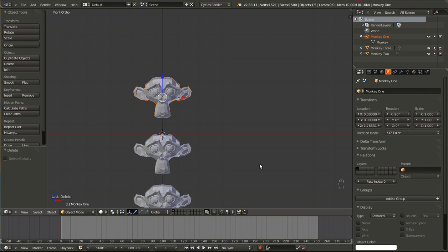We will begin with three monkey heads: Monkey 1, Monkey 2, and Monkey 3. With the first monkey, I will show you the common way of duplication, which is to create an identical mesh. Objects and meshes are two separate concepts, so don't think of them in the same way.